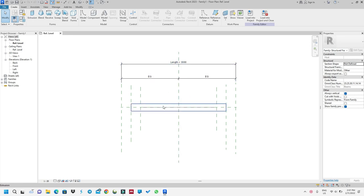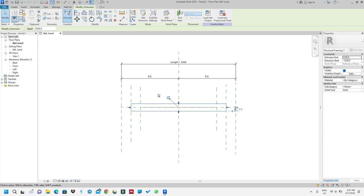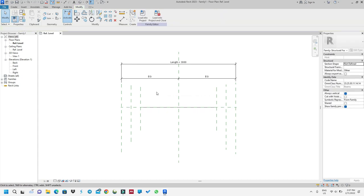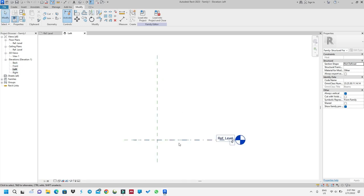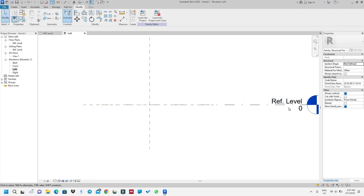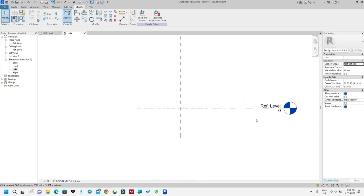Now I will be met with this page. First of all, there is already a beam here — as you can see, this is a beam — but I will delete it. Select it and then delete it. Now I will go to the Left view.